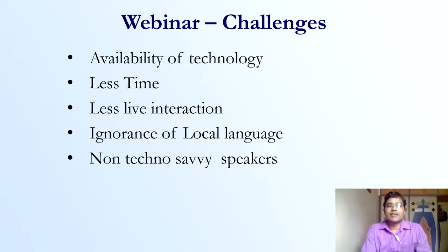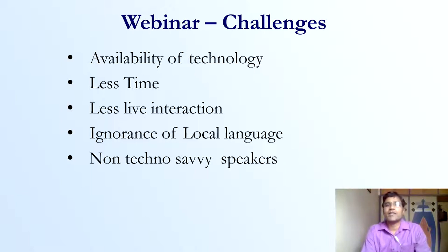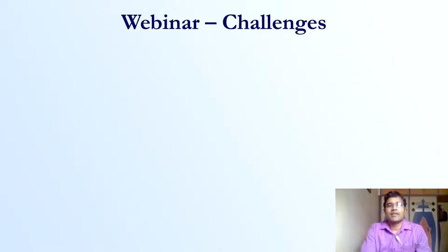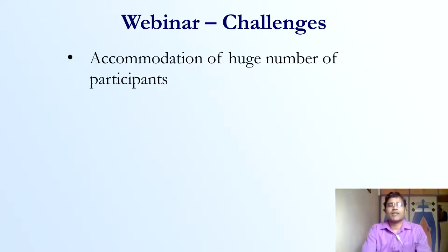One more challenge is that most speakers are not tech-savvy. They find it difficult to share the screen or to mute and unmute. They are experienced experts, but they are not comfortable using the technology.